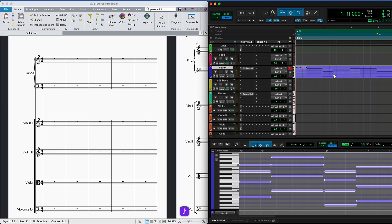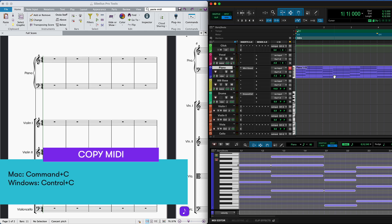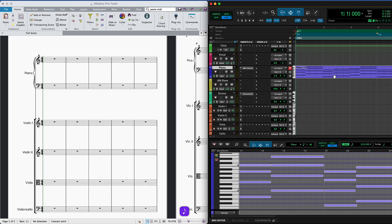In Pro Tools, select a MIDI clip and press Command plus C. This will copy all MIDI information, including the pitch, duration and timing of notes, and the continuous controller data.